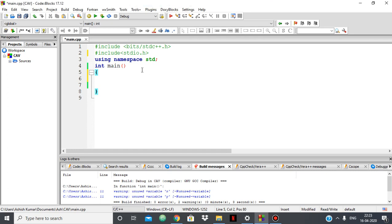Hello everyone. In this video I'm going to show you some C++ tips and tricks which are going to be very useful if you're doing competitive programming. Especially if you're just a beginner, these tips and tricks are going to help you a lot while doing competitive programming on various websites like Code Chef, Code Forces, etc. So let's get started.